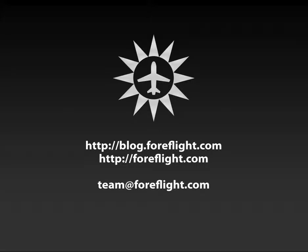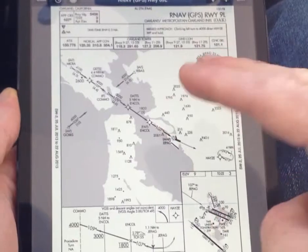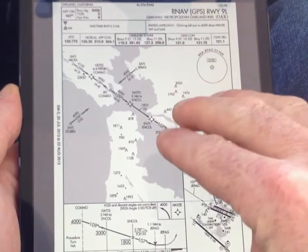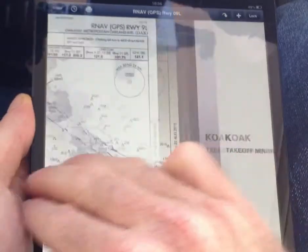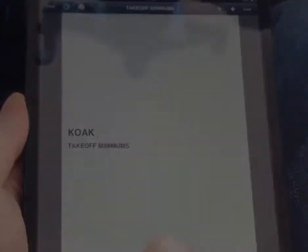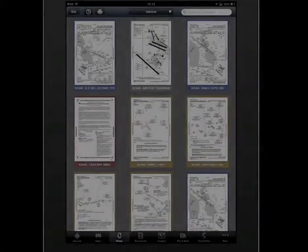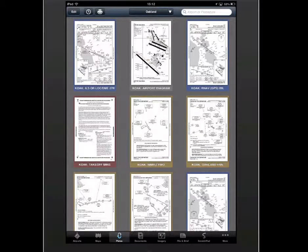Now with ForeFlight, you have the ability to use a three-finger multi-touch swipe to move through plates. Please note that this requires three fingers on the iPad. This makes moving through charts particularly easy.